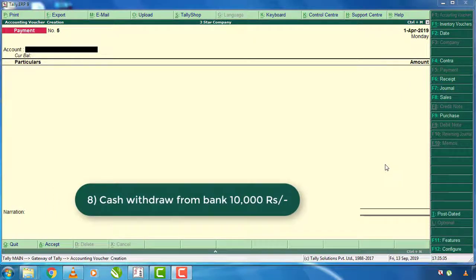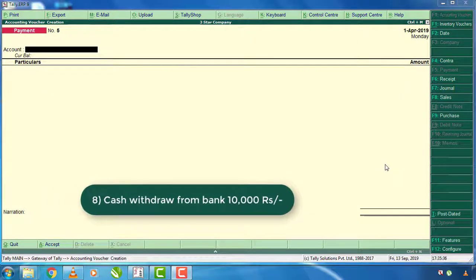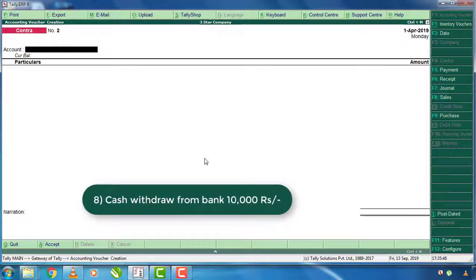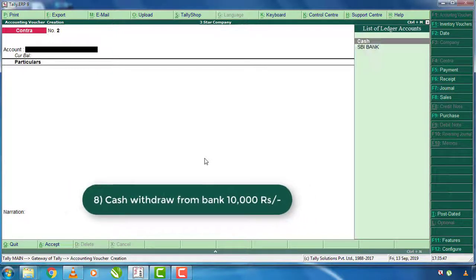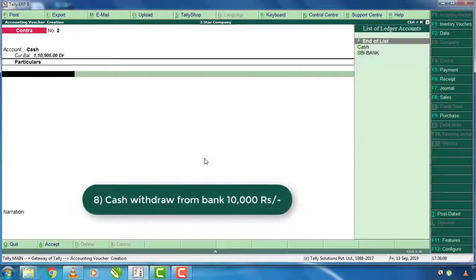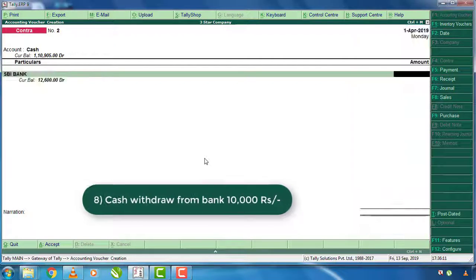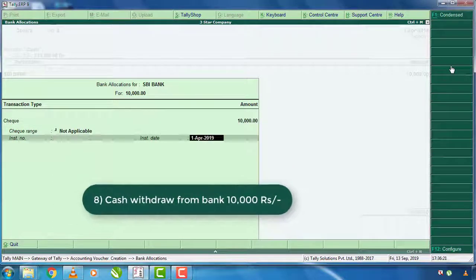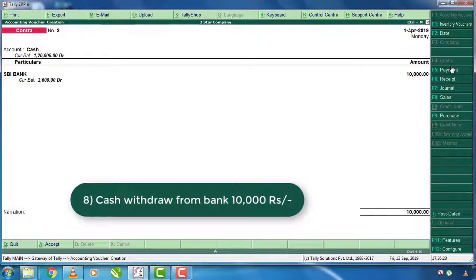The cash withdrawal is 10,000 euros. You can enter the amount in cash. Enter the amount in F4 and enter the account — this is account type. Here is the amount. USPI Bank is $10,000. For the details on this, just enter and press — you can see it will accept.